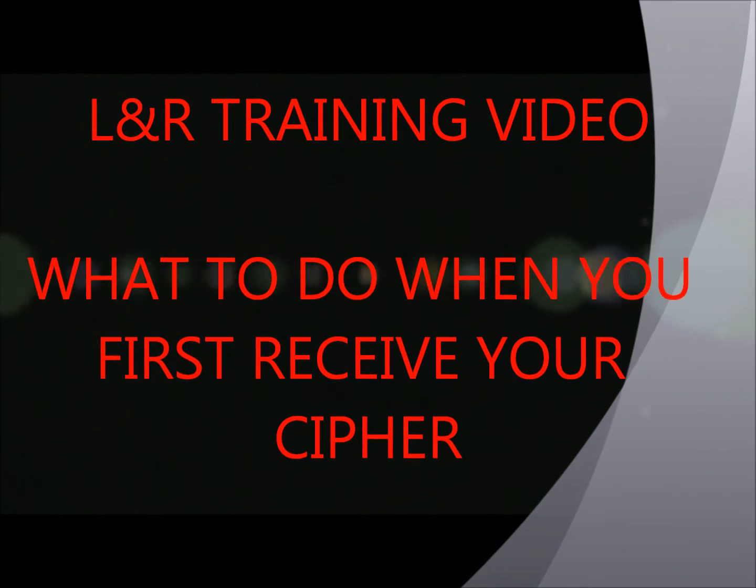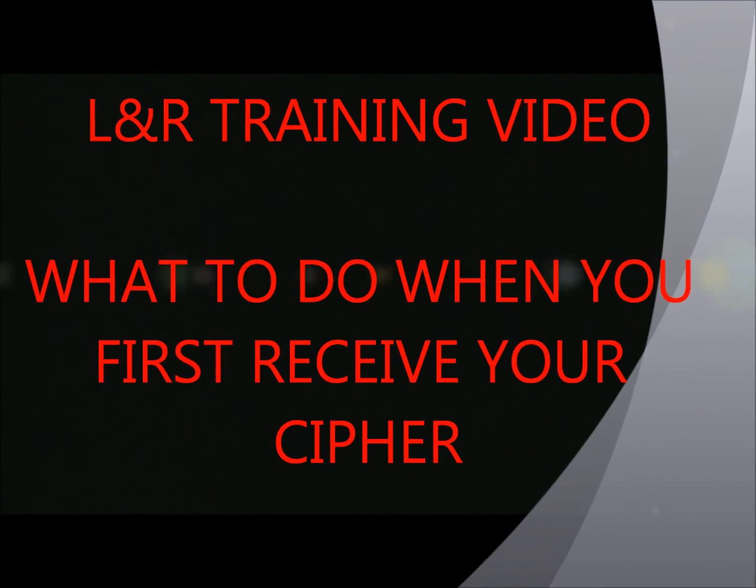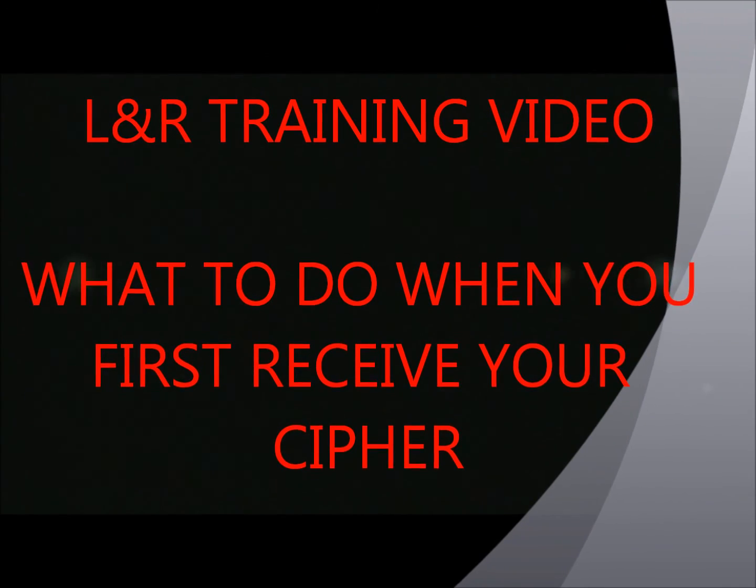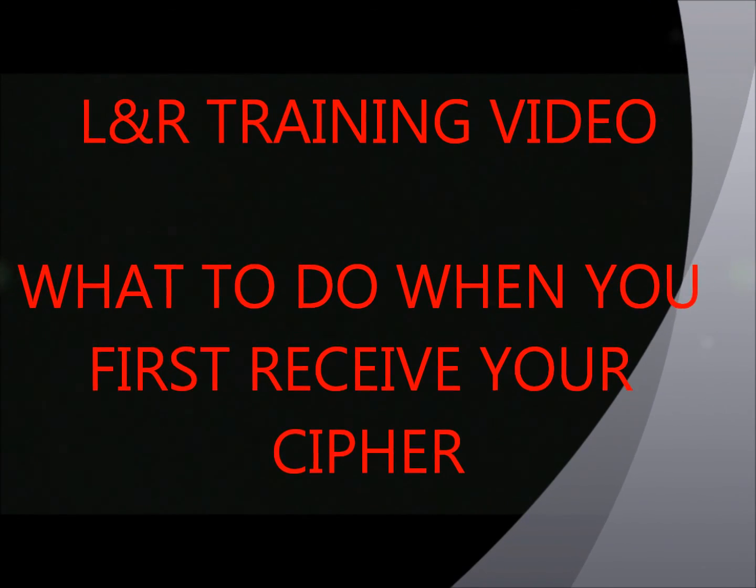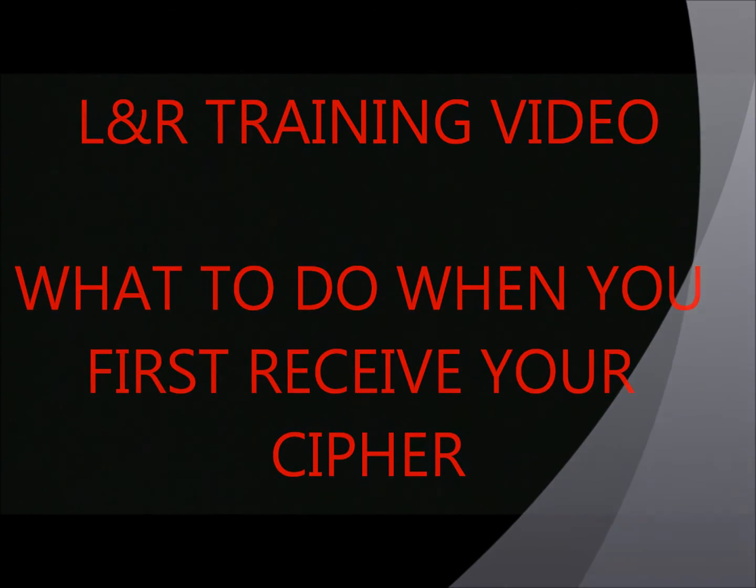And that concludes this short L&R training video, what to do when you first receive your cipher.